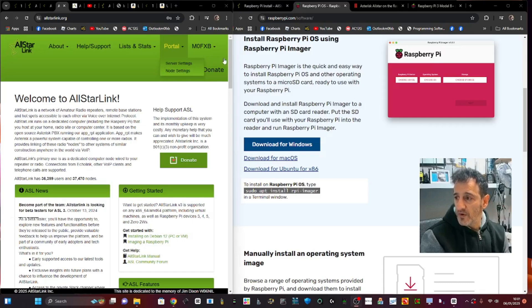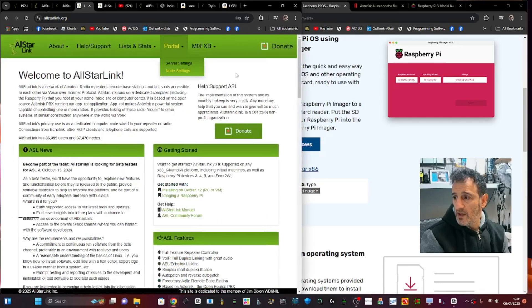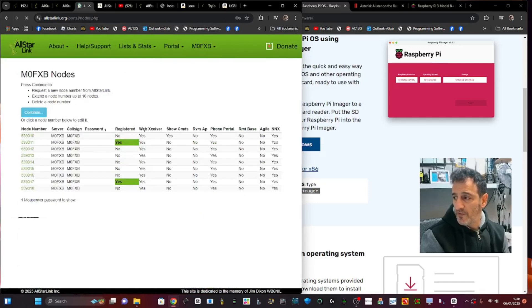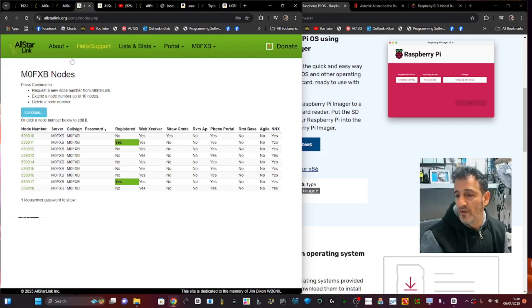Create an account and log in if you haven't already got one. If I go here to node settings, these are my numbers that I've already created. To create one, you do need a ham radio license.